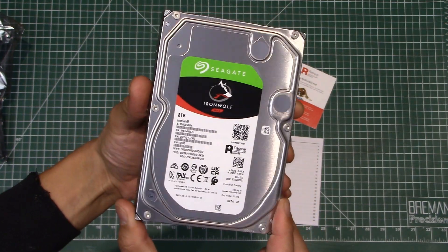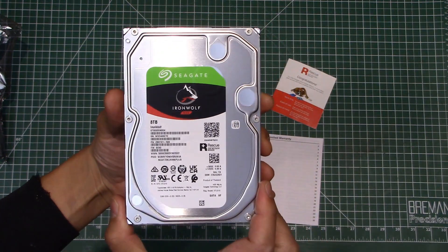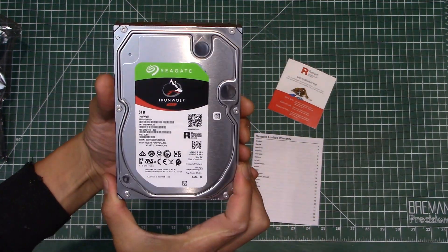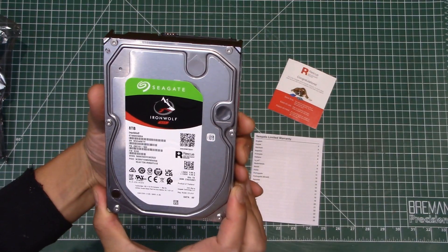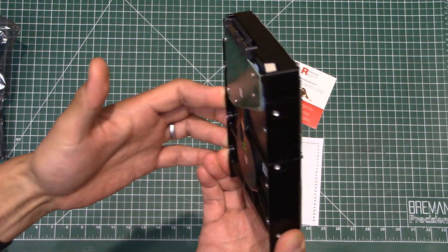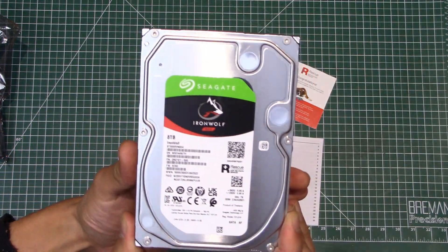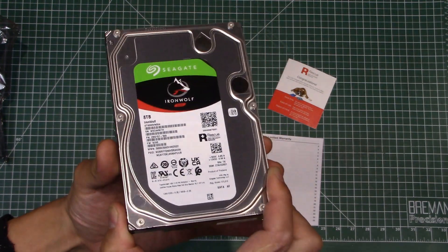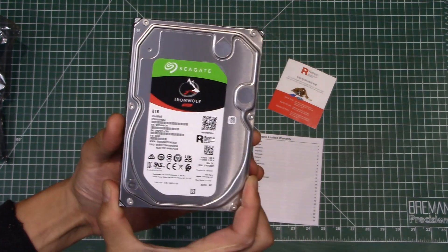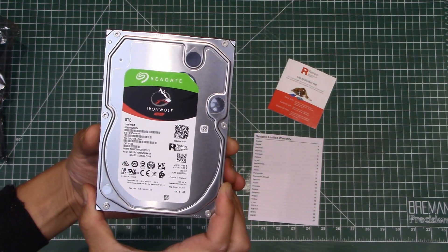Of course, by the time you watch this video, it's probably dropped and this is not going to be relevant for very long. But anyway, this is the drive. Let's go ahead and crack open the computer and get this thing installed.